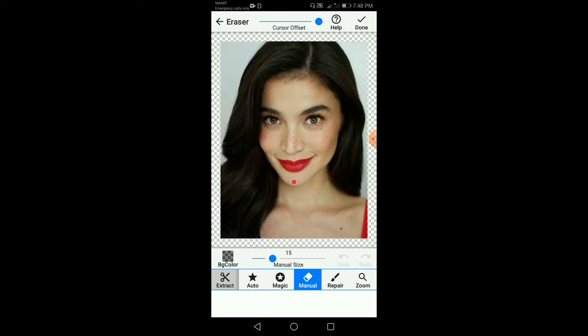Sa baba naman makikita natin yung manual side — ito yung size ng brush. Yung mas mababang number is mas maliit ang brush, and then the higher the number, yun yung mas malaki yung size ng brush. Meron ditong manual, magic, auto, extract, repair, and zoom. And then the BG color.